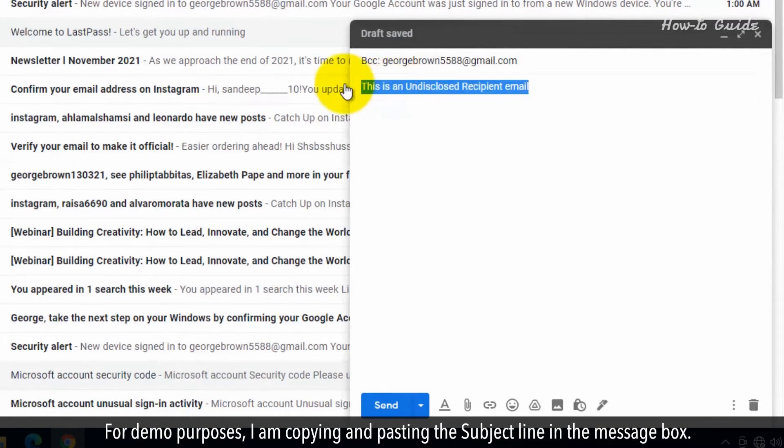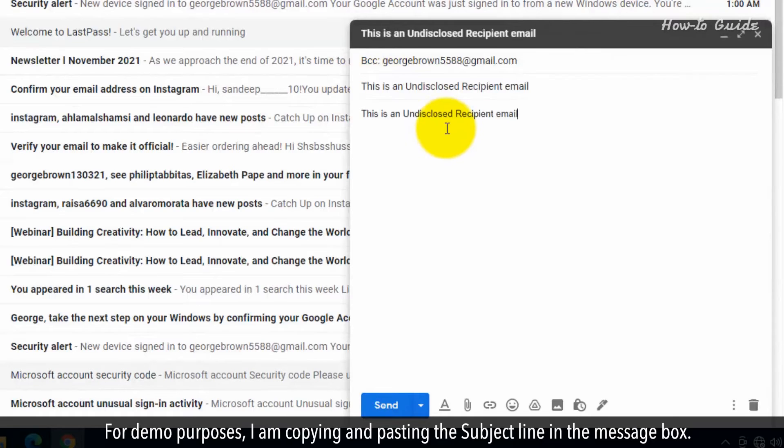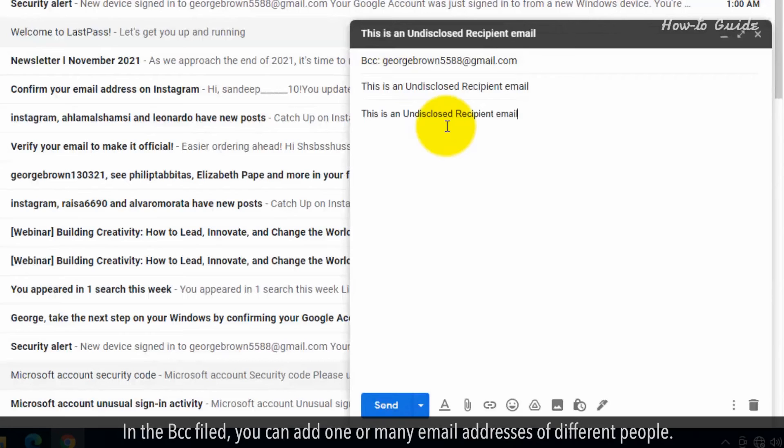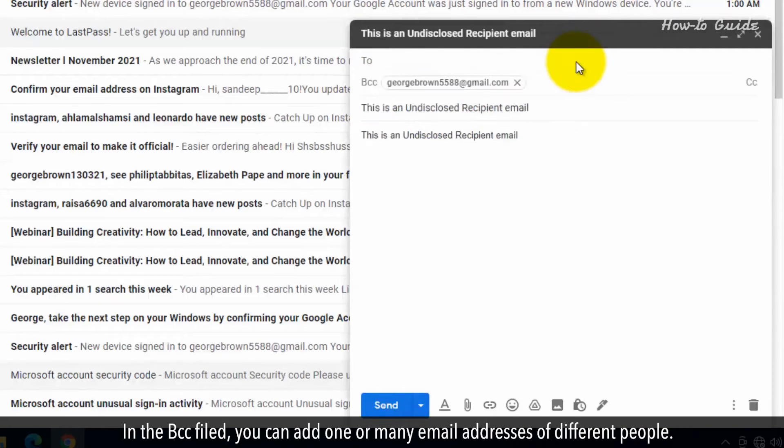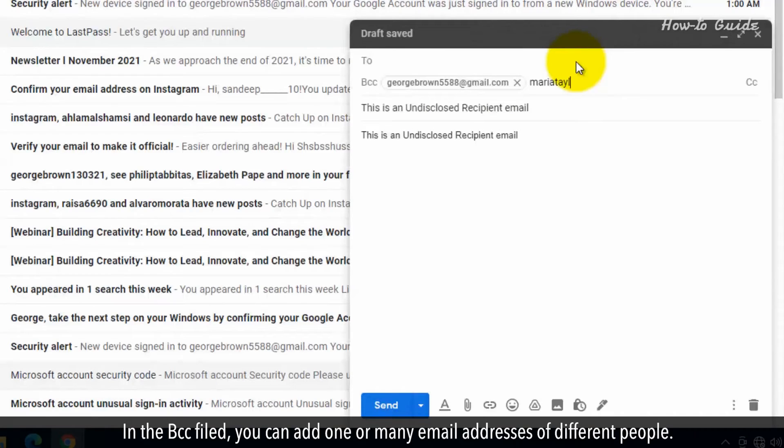For demo purposes, I am copying and pasting the subject line in the message box. In the BCC field, you can add one or many email addresses of different people.